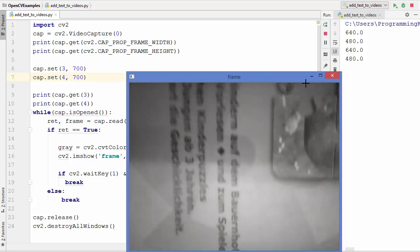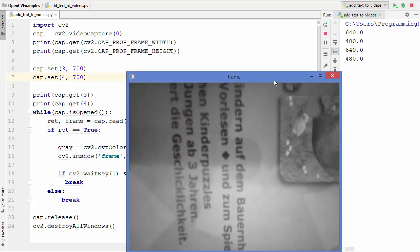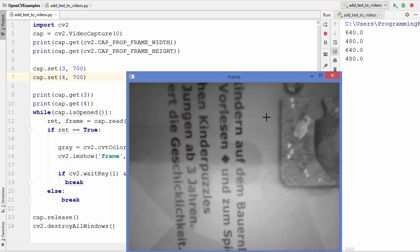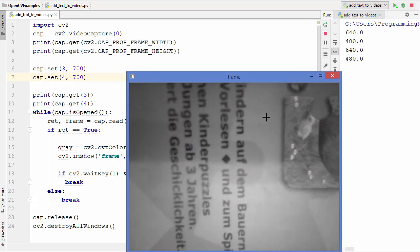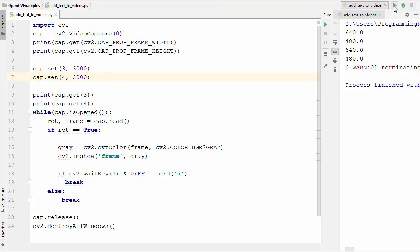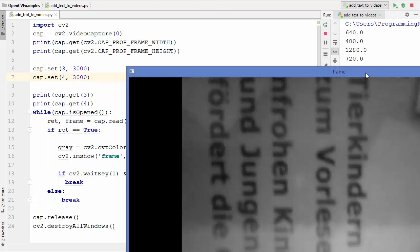So let's give a very big value here. I'm going to provide let's say 3000 here and height also 3000. Let's run the script once again and let's see what happens.